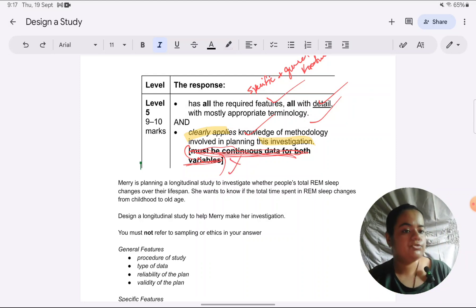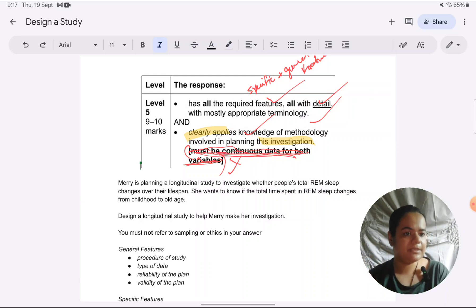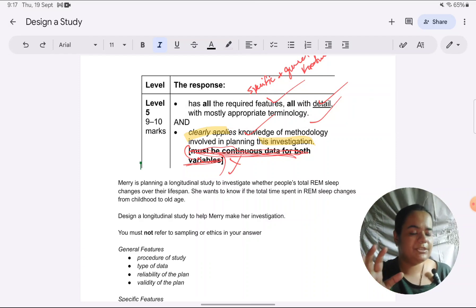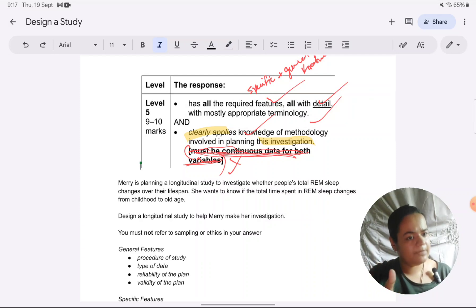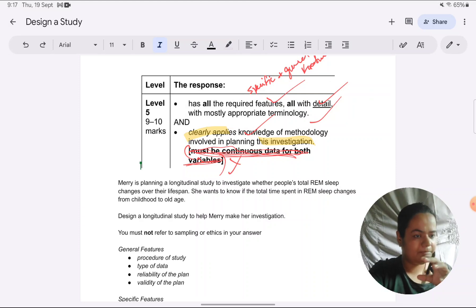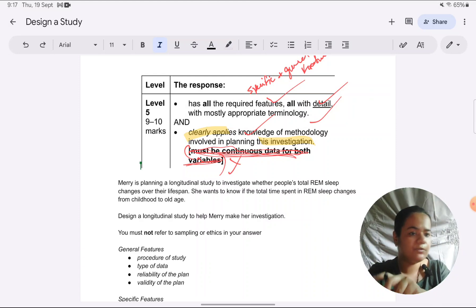There is also a requirement to apply the knowledge of methodology in the investigation — whatever we've written is in view of Mary's study about REM and ages. I picked up a mark scheme screenshot from May/June 2024 — that was a correlational study, which is why it mentions variables must be measured on a continuous scale; that point is not relevant for our longitudinal study. You can check as self-study what the requirements are for levels 4, 3, 2, and 1 so you understand how answers can drop down.